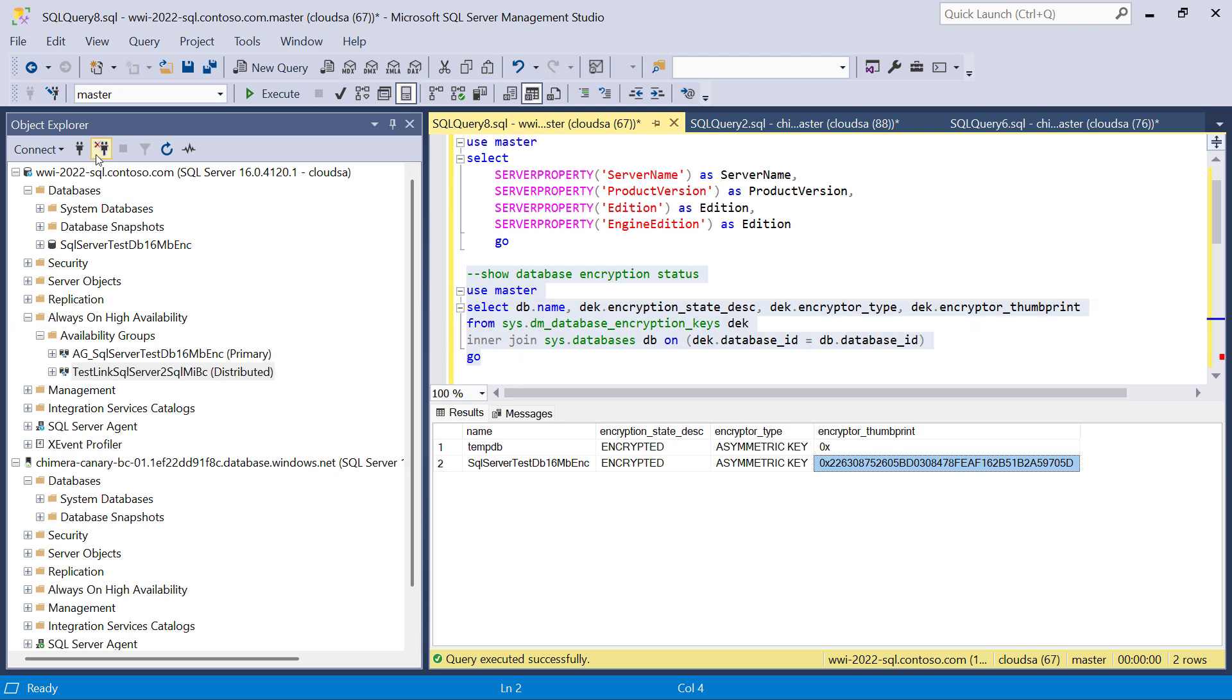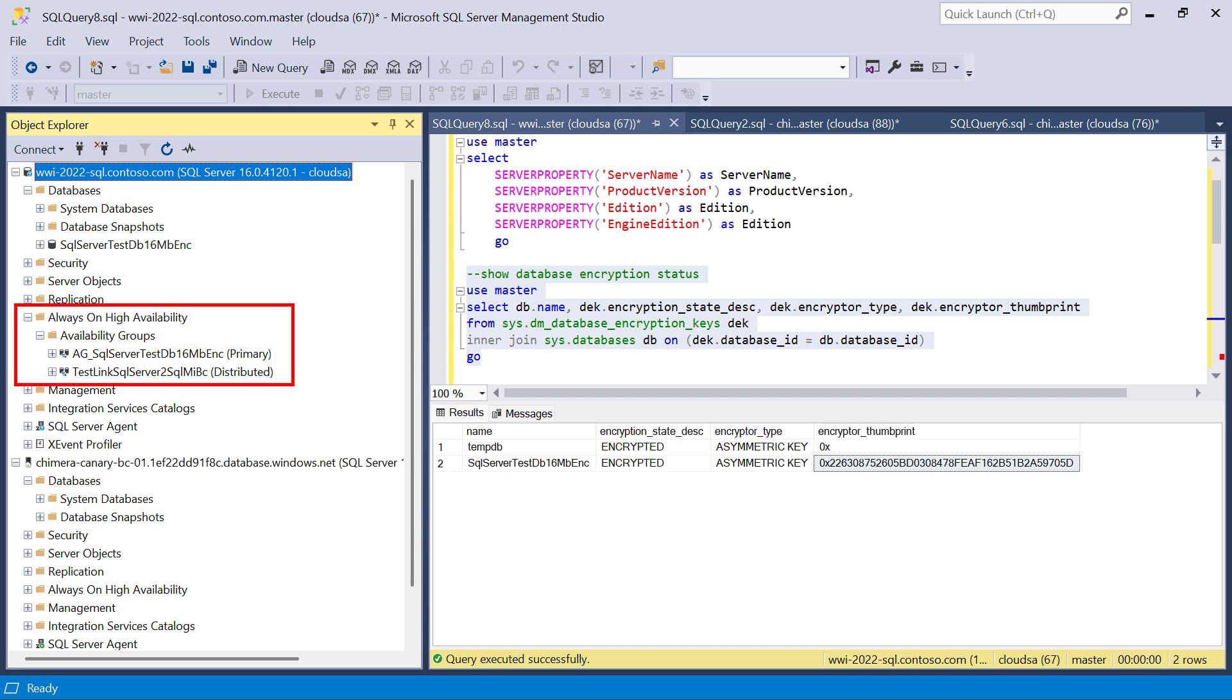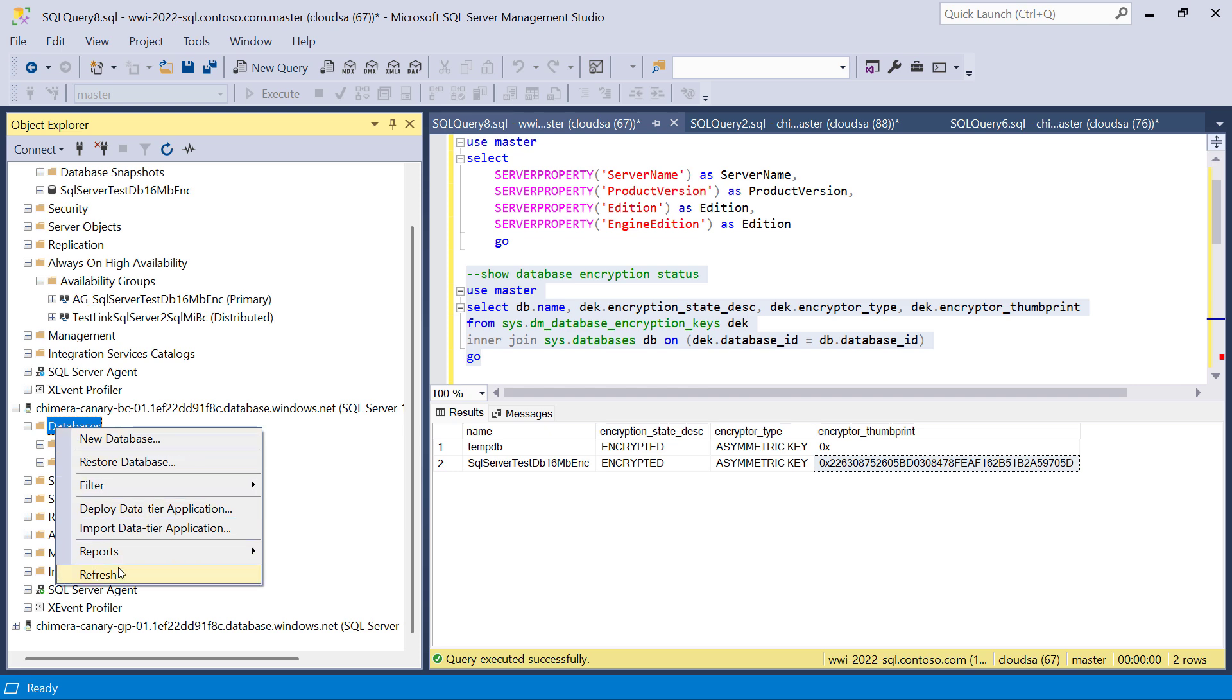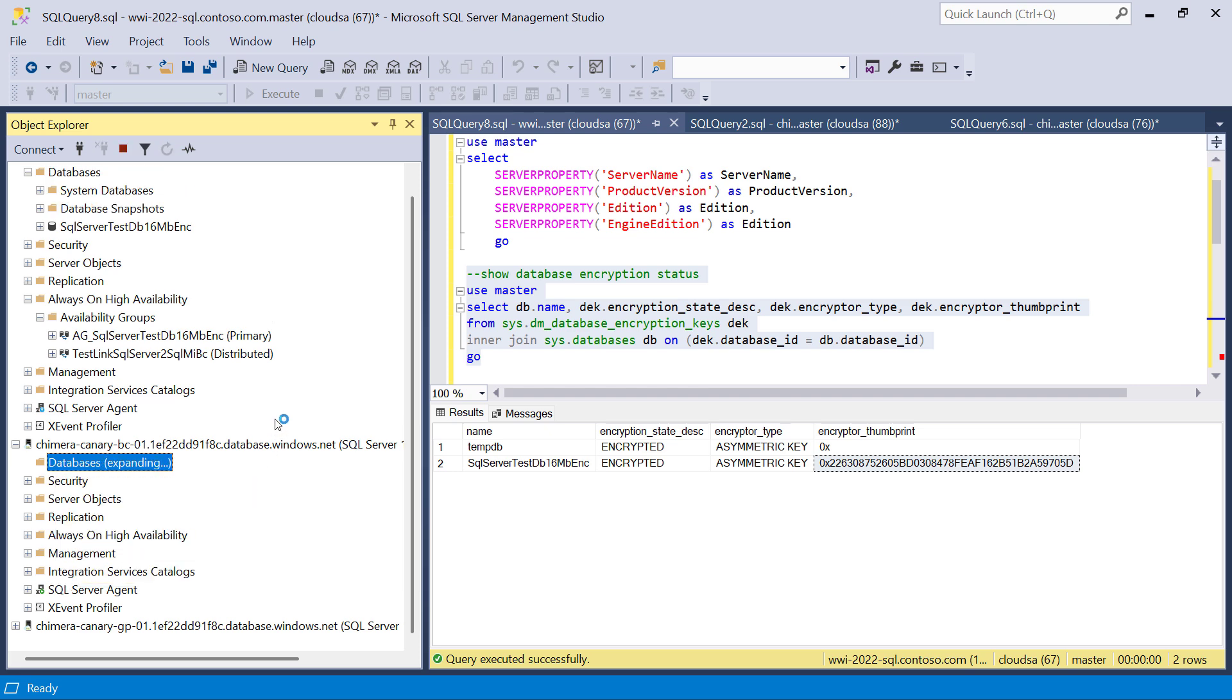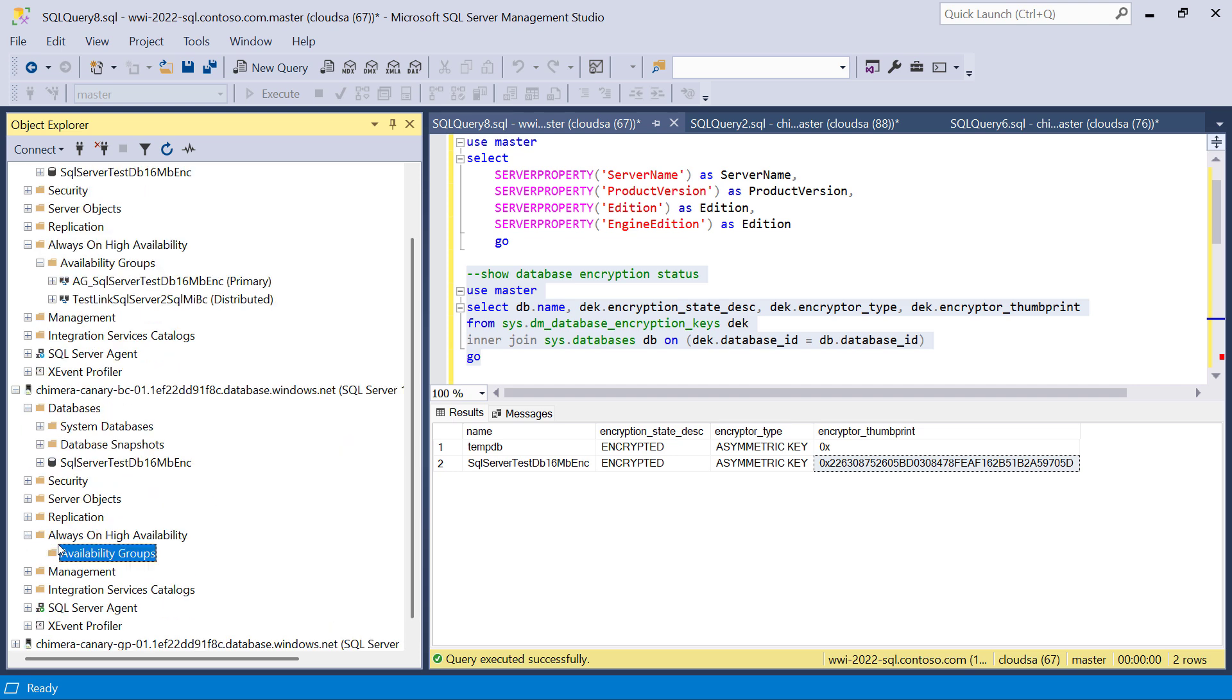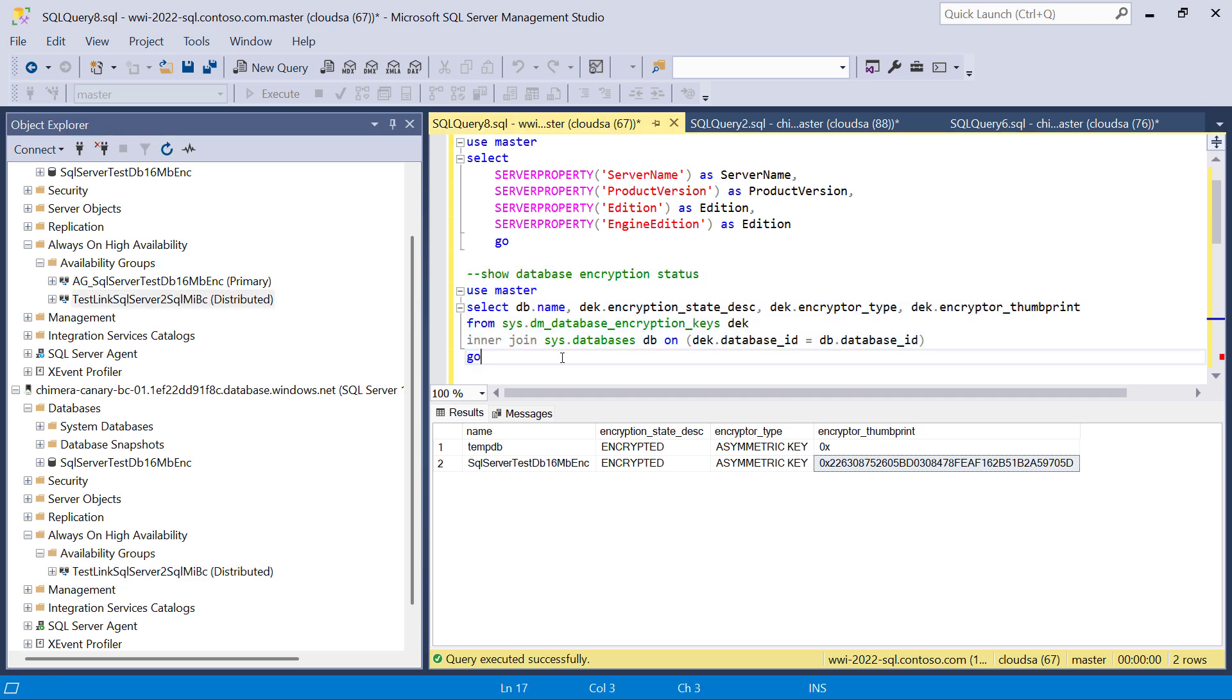So the link has been successfully created. You can note that on SQL Server, some new items have been created. We have a new availability group and new distributed availability group that the wizard created for this link. You can also note that on SQL managed instance, there is now a new database, and that is the secondary replica of the database we replicated from SQL Server.